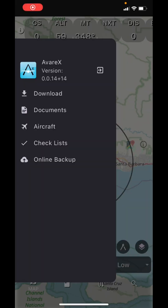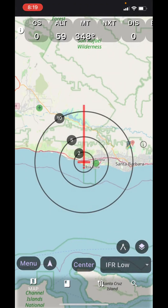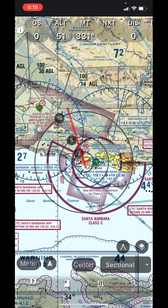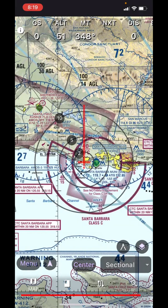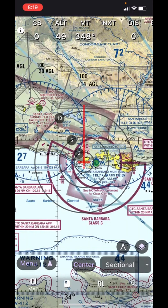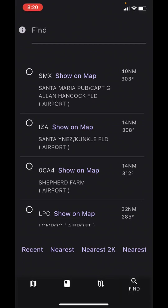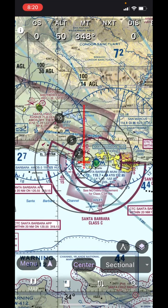Tap outside the menu area to return to the moving map. Make sure that you've selected the type of chart that you have downloaded — in this case, I'm selecting Sectional. At the bottom of the screen, there are four display modes indicated by buttons for Map, Plate, Flight Planning, and Find. Map, Plate, Flight Planning — which we will get to in another video — and Find, which allows you to find specific airports. Let's click back on Map, and we've selected Sectional from the Chart drop-down menu on the lower right.